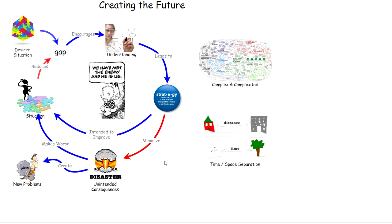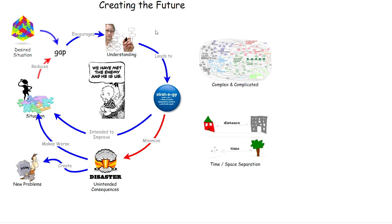After pondering this for an extended period of time, I've tried to take it apart and think about pieces and how a better understanding of some of the pieces might better enable us to avoid what seems to be the consistent result of our actions, which is to make situations worse or create new problems that other people have to deal with later.